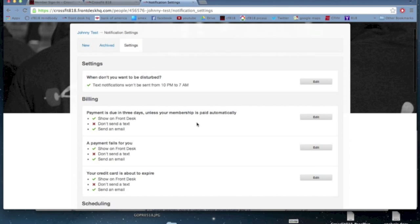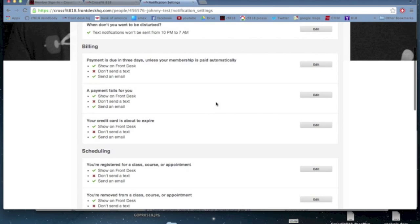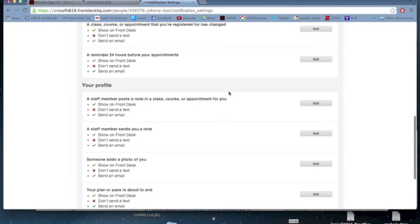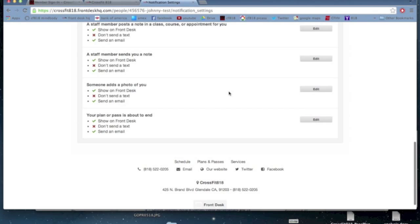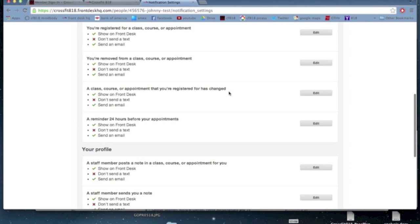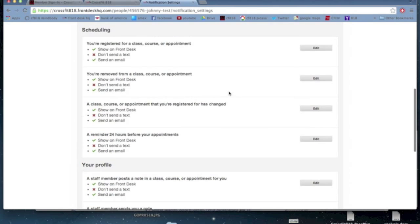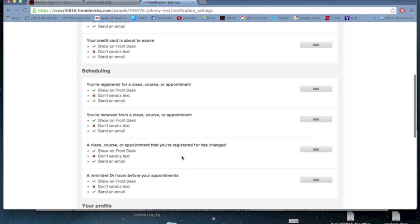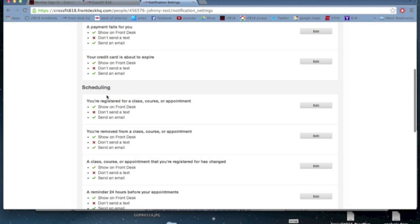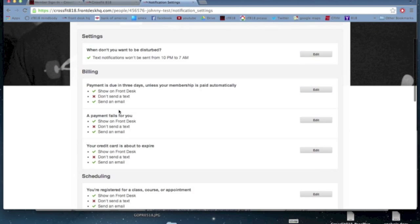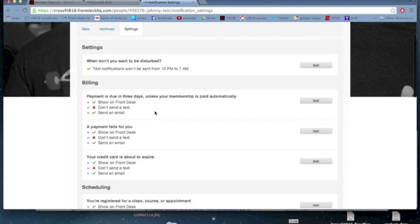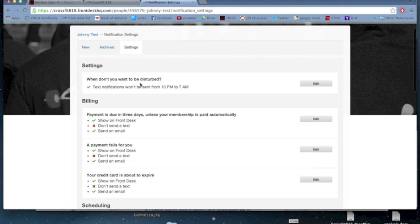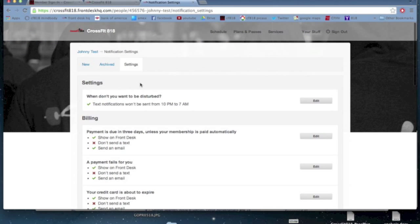We'll come back to this, but basically the settings will give you a chance to customize which notifications are sent out, what you're notified for, how you're notified. It can text you, it can email you, it might just show you in front desk, whatever you're looking for. You have a bunch of different types of options there.